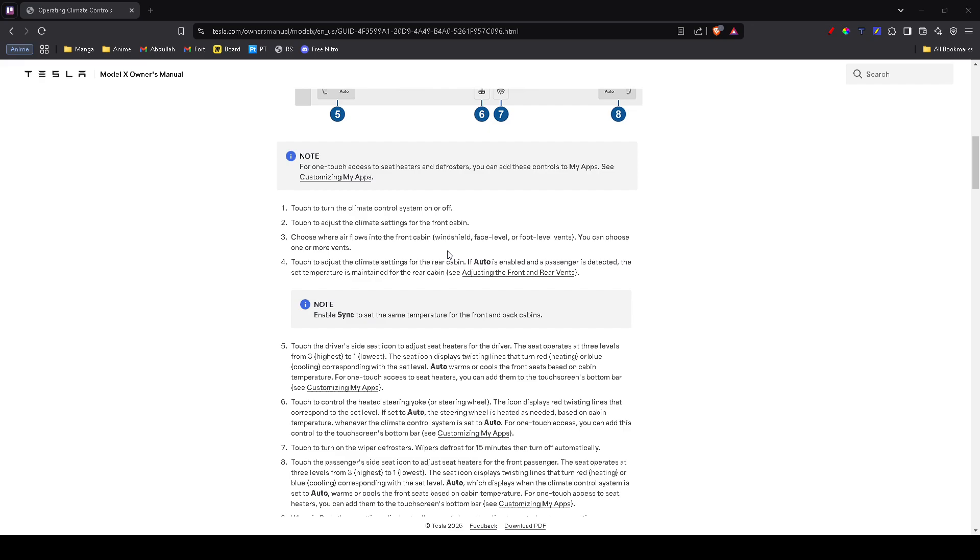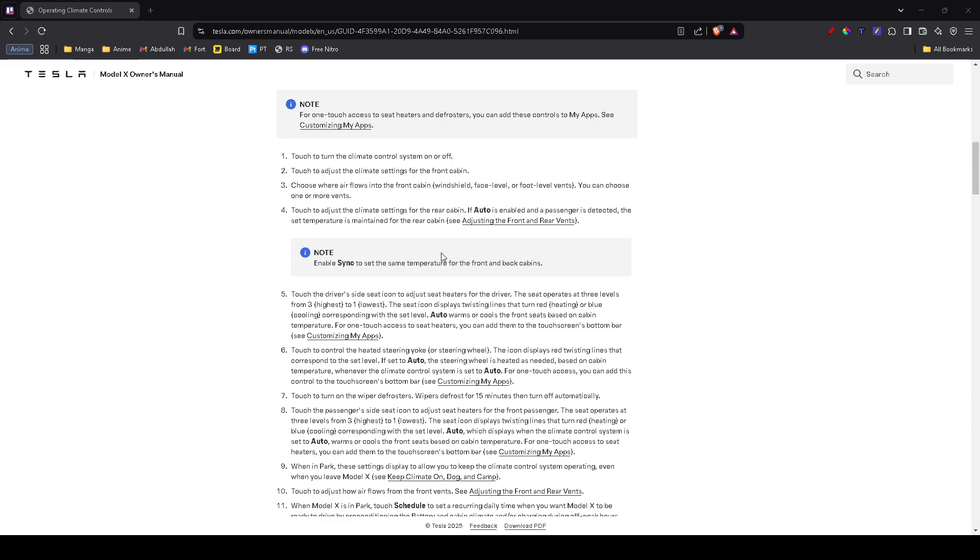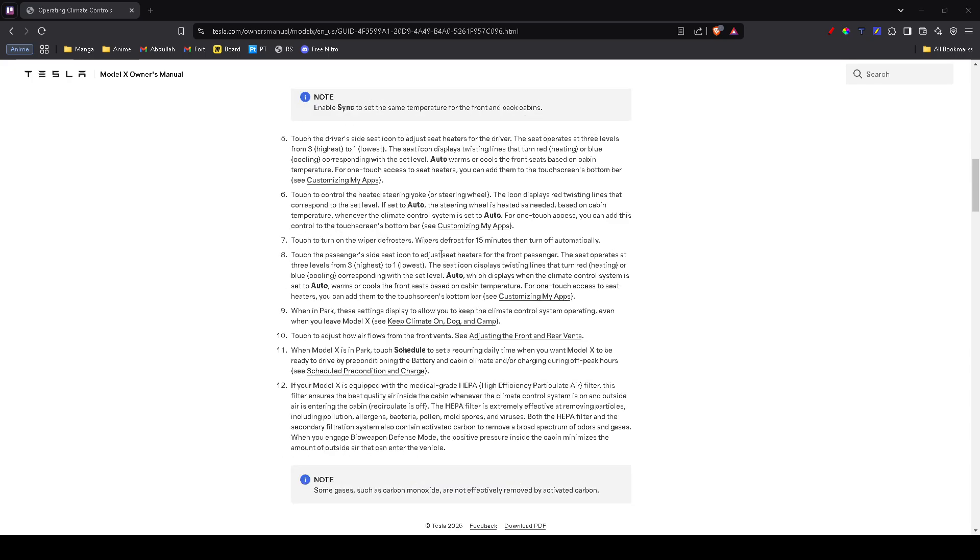Go to software in the settings menu and see if there's an update available. Sometimes Tesla releases patches that fix bugs related to climate controls. If there's an update, install it and test the AC again.